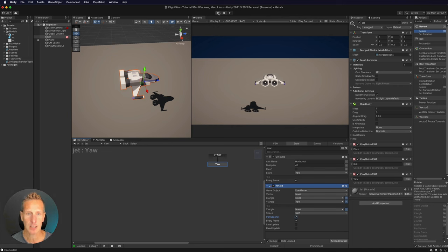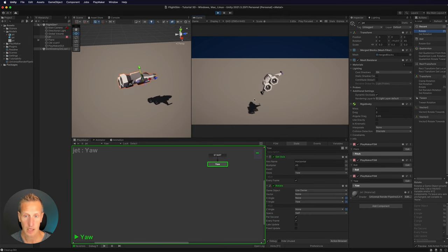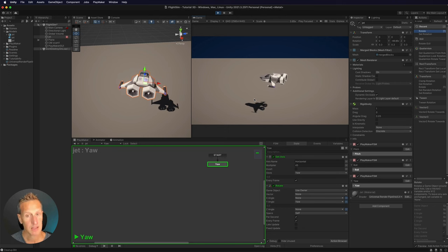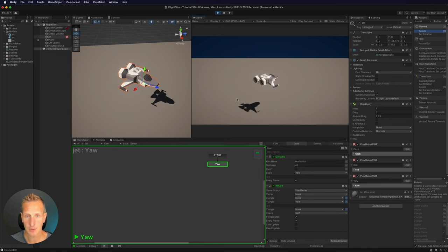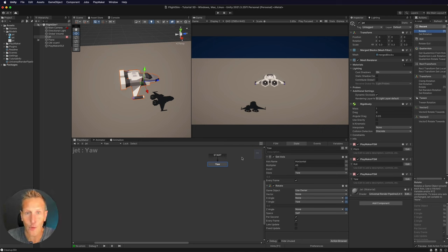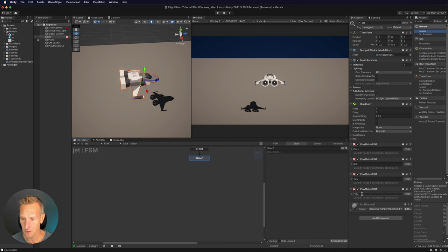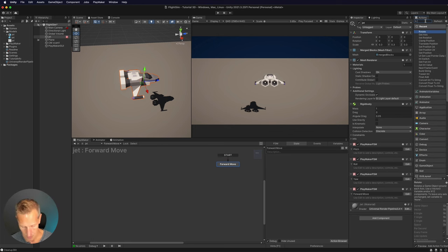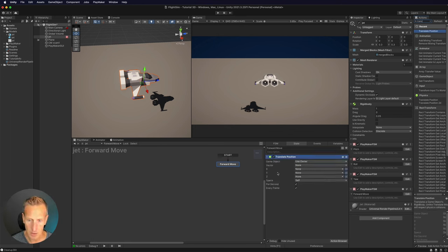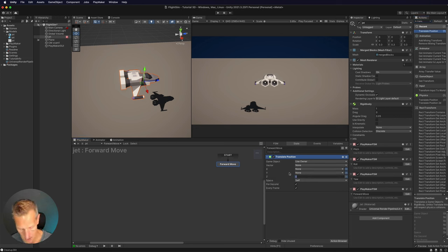Now we have all those set up. Let's give that a test — and because I use Rotate, when I rotate it leaves it at that rotation angle. When I rotate the other way, you can see it leaves it at that angle. Now the one thing we're missing is our forward movement. I'll add a new PlayMaker FSM called 'Forward Move'. We're just going to have it move at a constant rate for this demo — a Translate Position, translating the owner along the Z-axis. I'll uncheck the variable and put in five, per second, every frame.